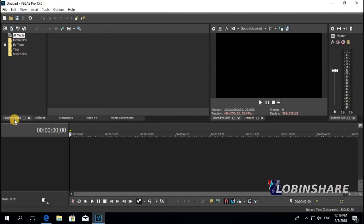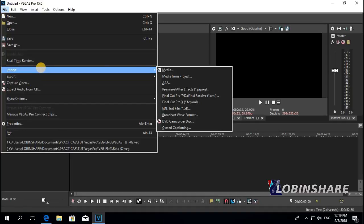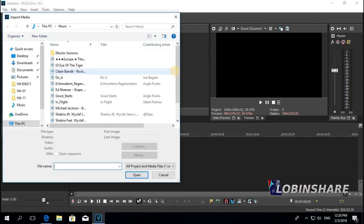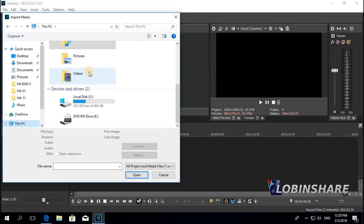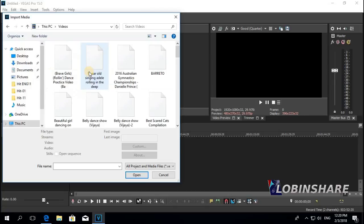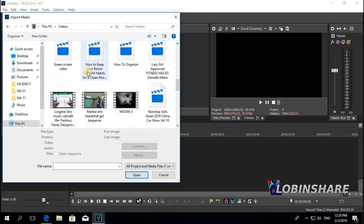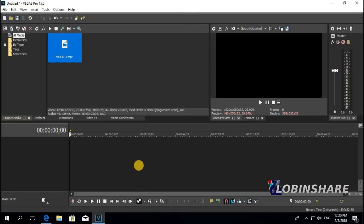Now we have the Project Media tab. Click on this one and let's import a background video. You just need to go to File, Import, Media, click on that and we need a video. Just go to This PC, Videos, and let's pick one — Moon — then Open, and it comes to the Project Media window.